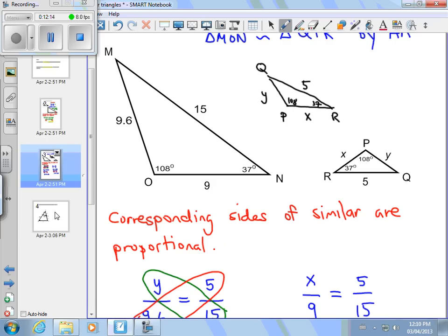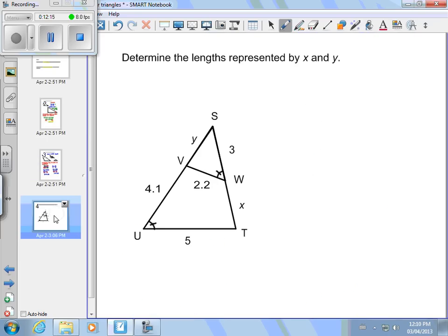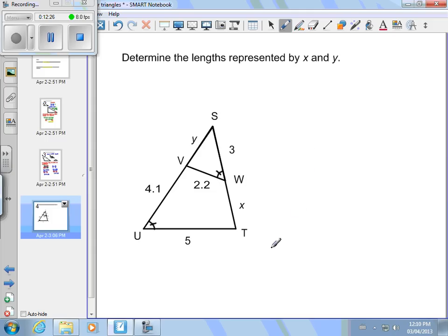Now for one last example representing the most difficult type: determining the lengths of x and y, but trickier — there's a triangle inside a triangle. Take a minute, copy this down, and try it yourself.